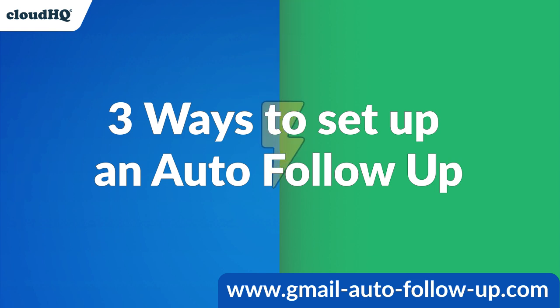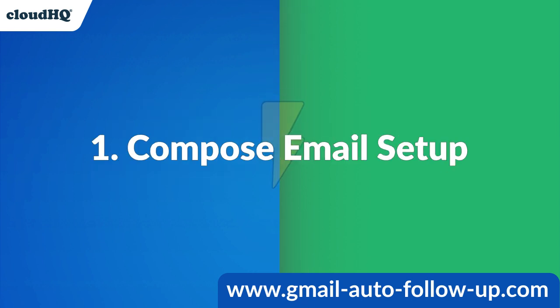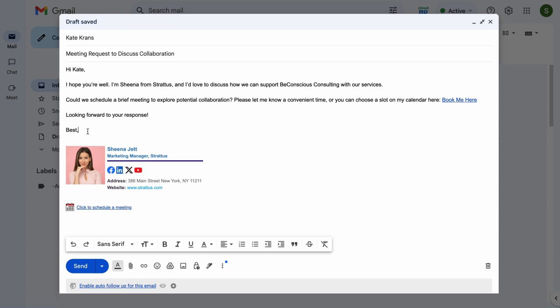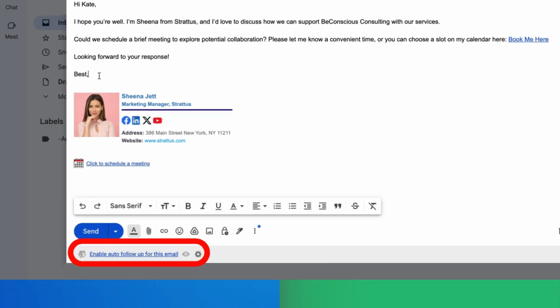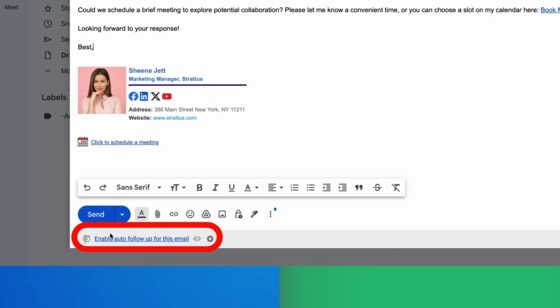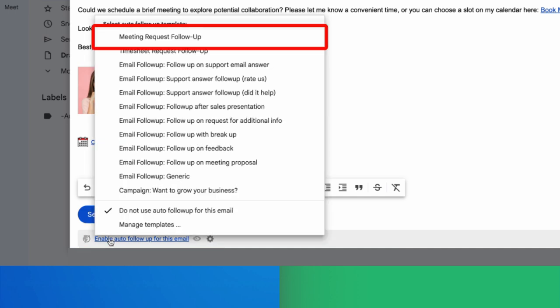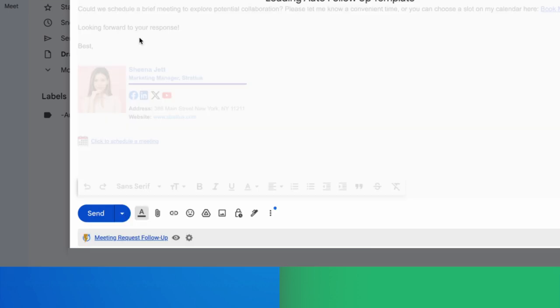Now I'll show you three ways you can set up your very own email automation for following up on your emails. The first way to set up an email follow-up is while composing your initial email. I can simply click here on the bottom of my email to select an email template sequence that I've already created called Meeting Request Follow-Up.